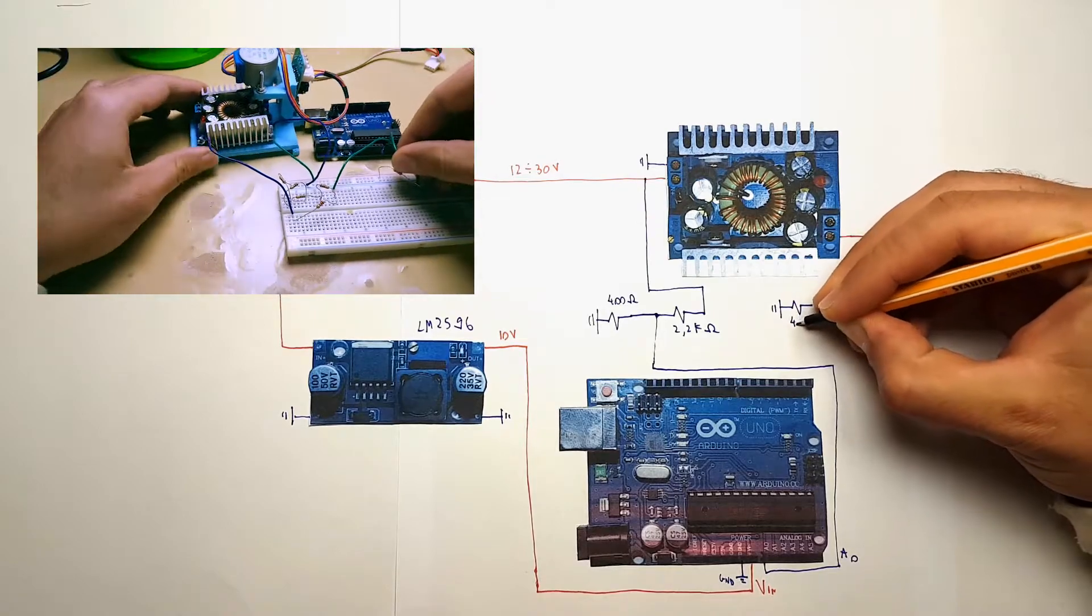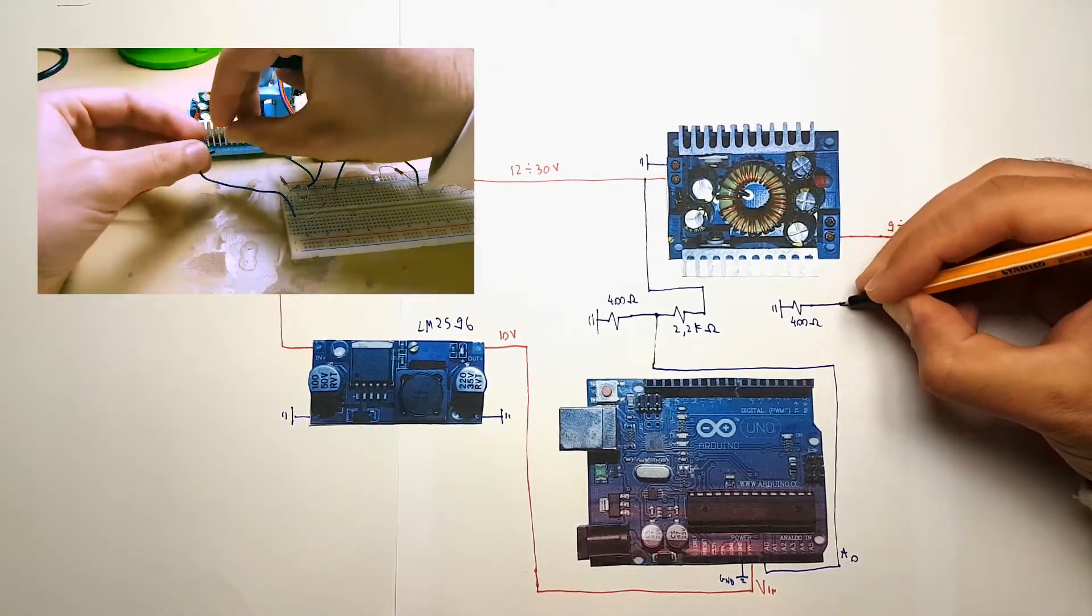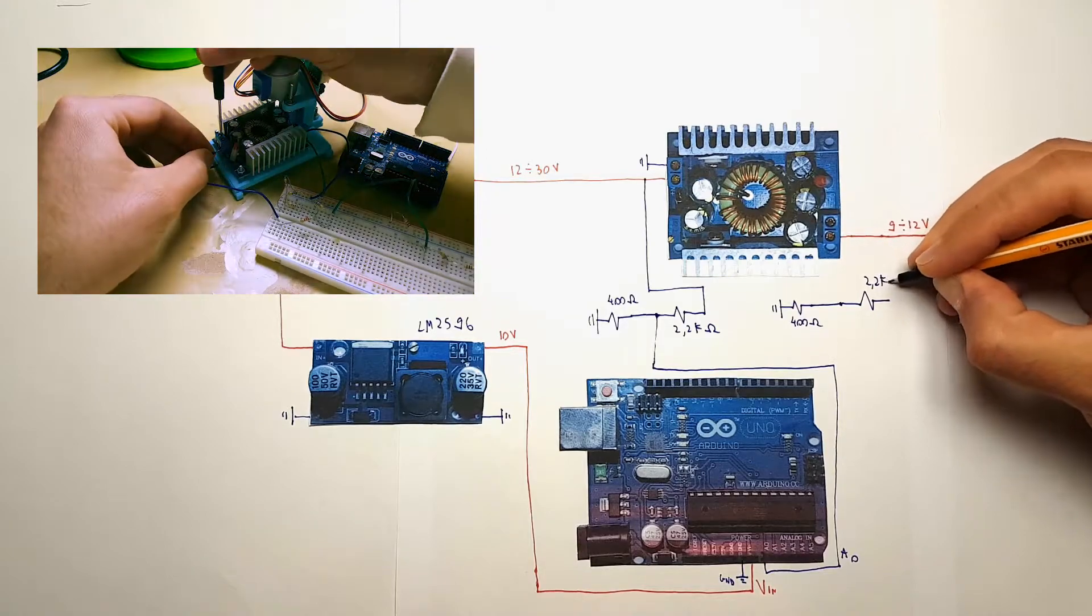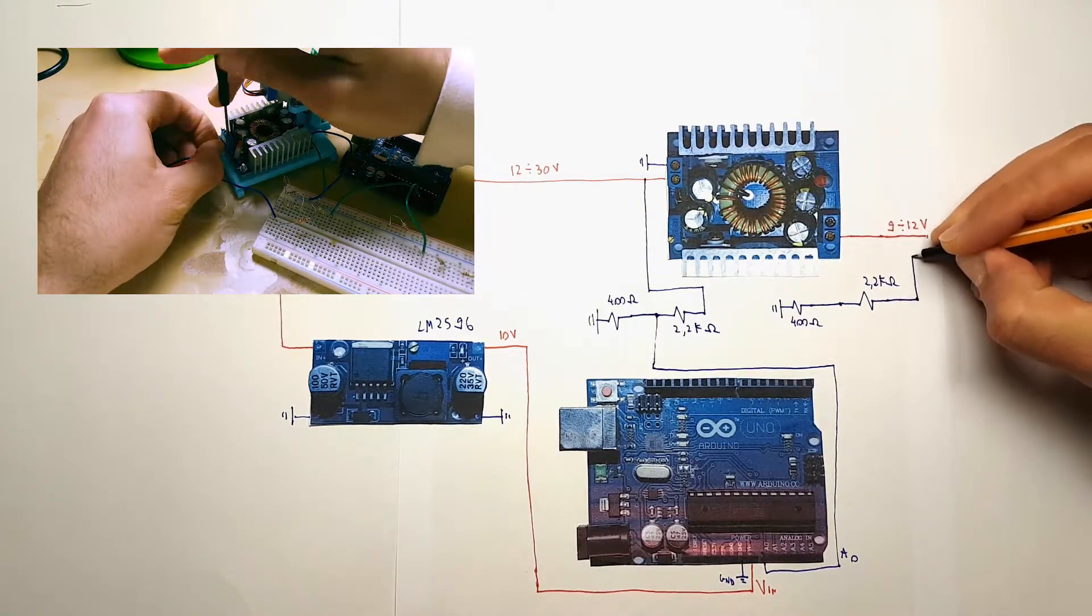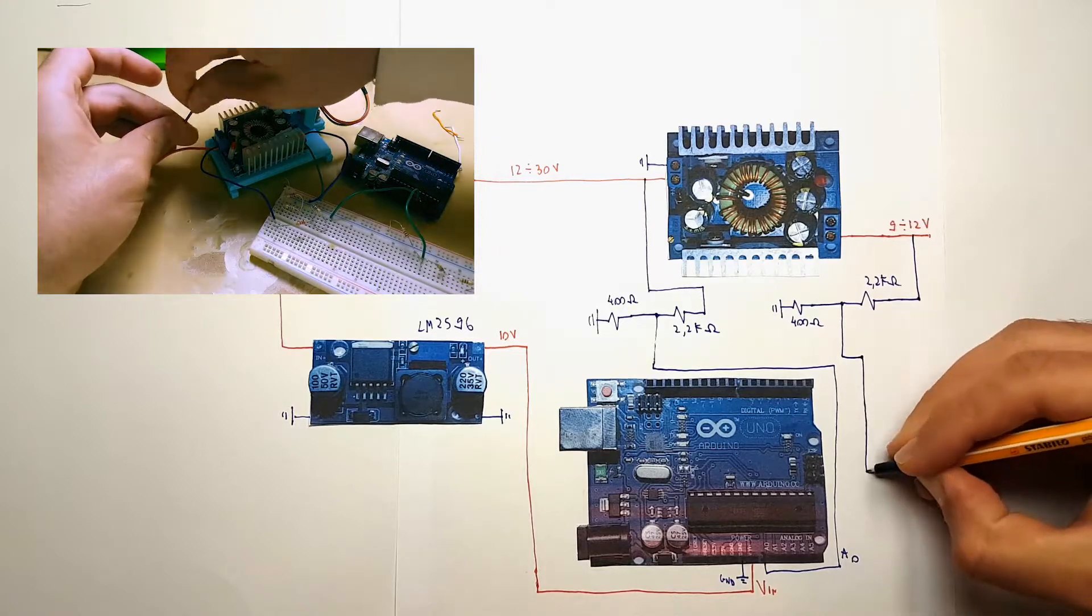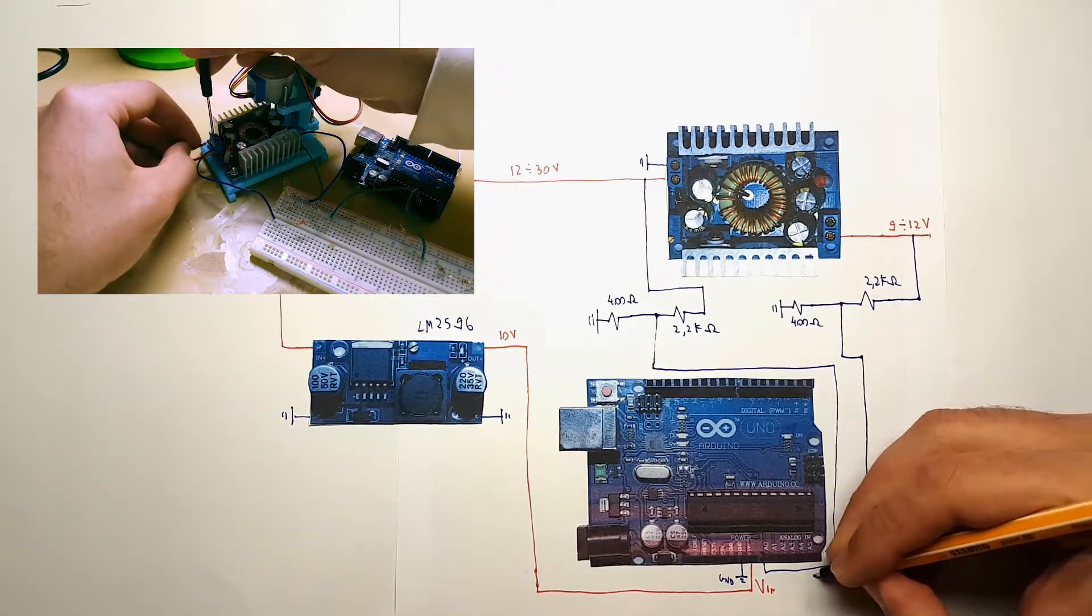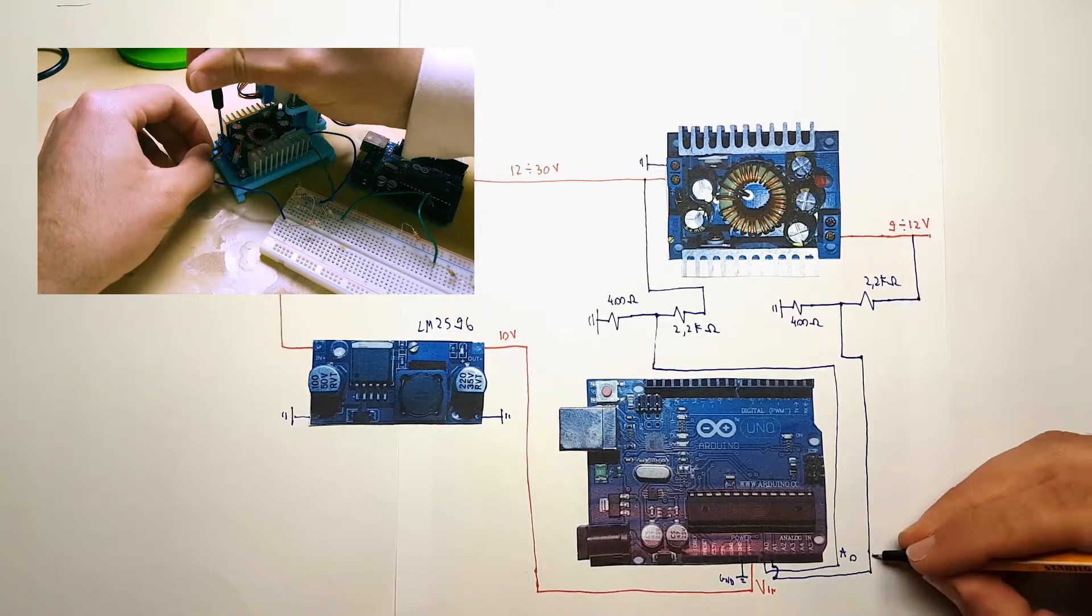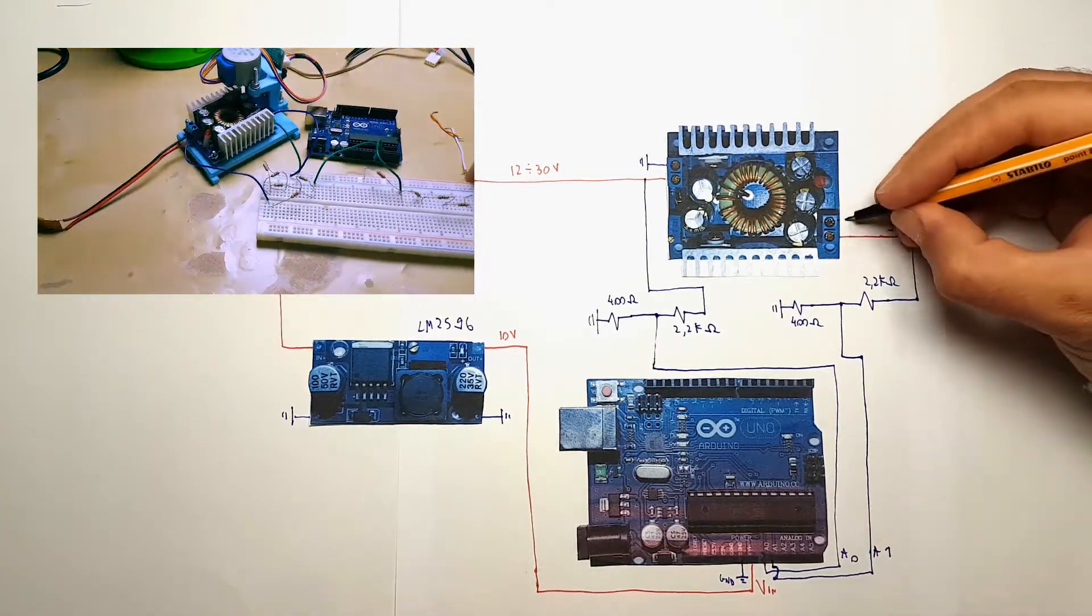I've used the same resistor on the input line, because the first time we turn this on, the output voltage could be equal to the input voltage, so if we use a voltage divider calibrated to read maximum 12 volts, we will fry the Arduino.